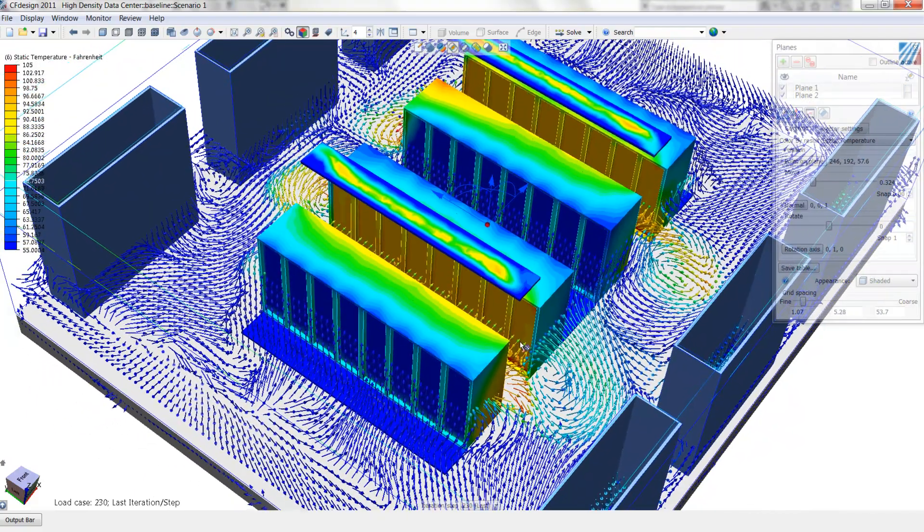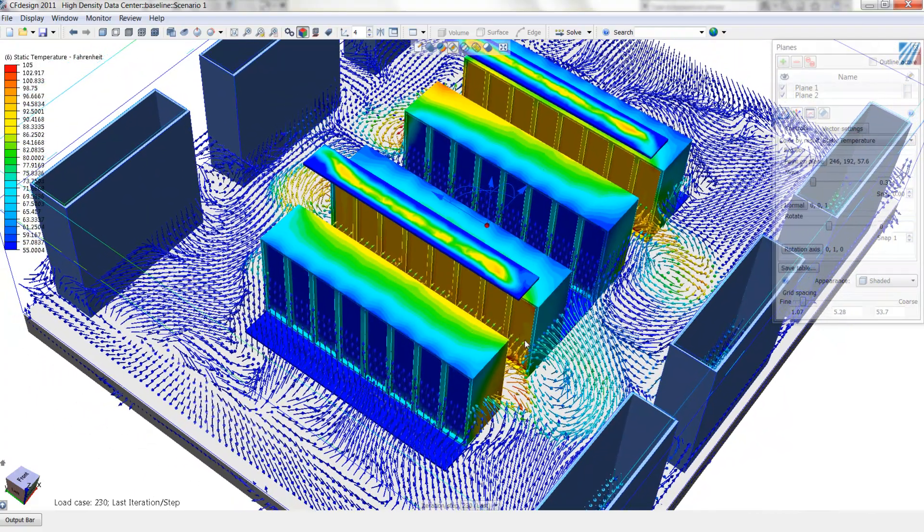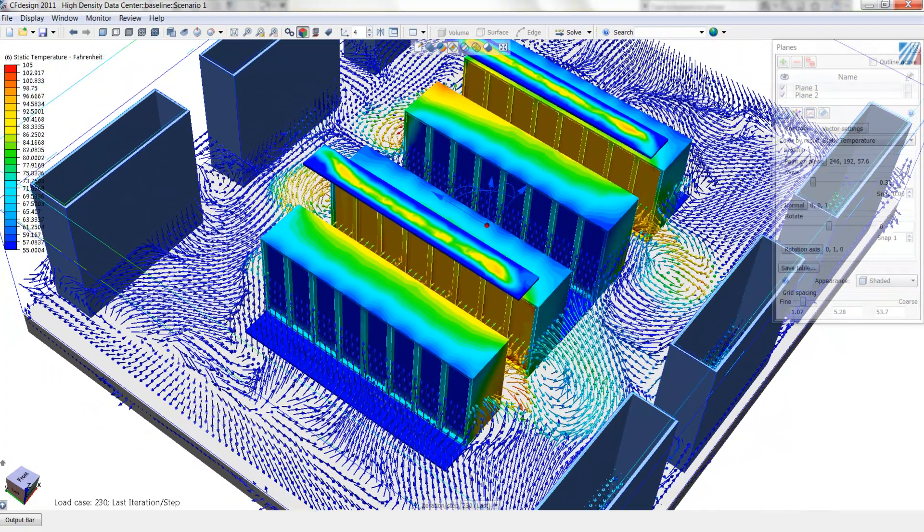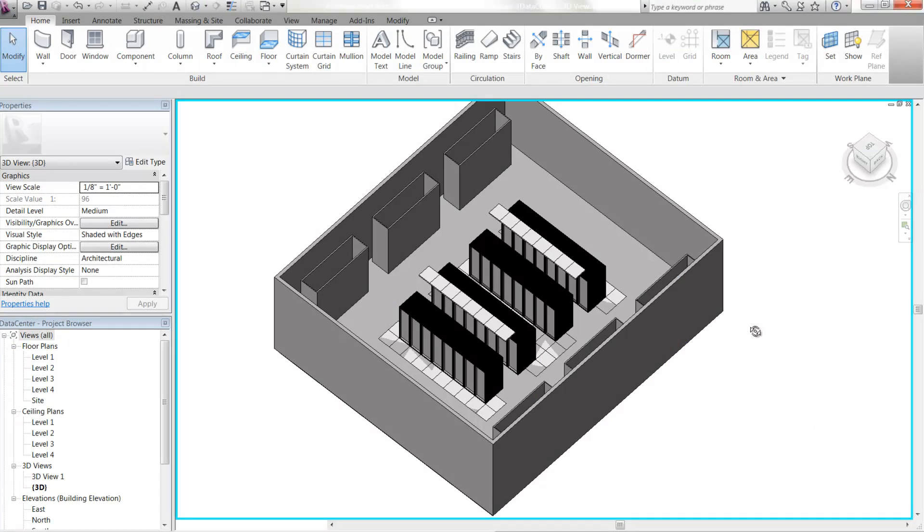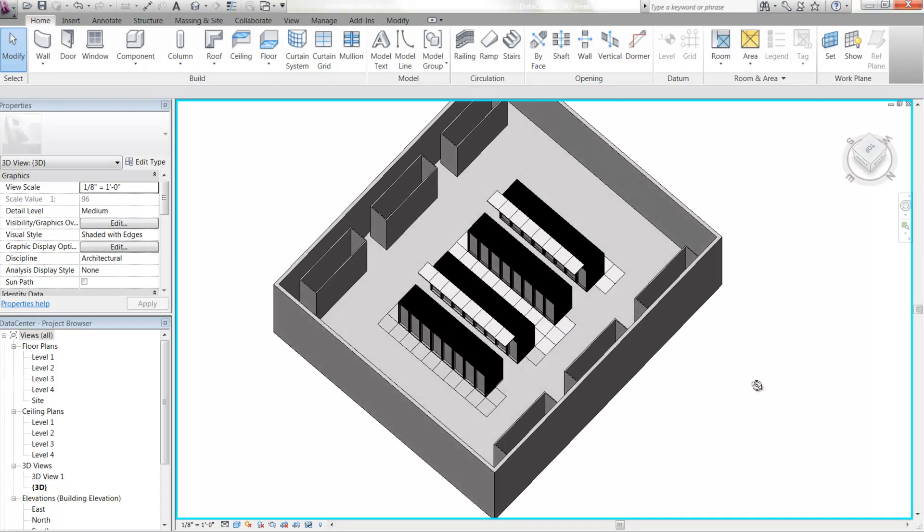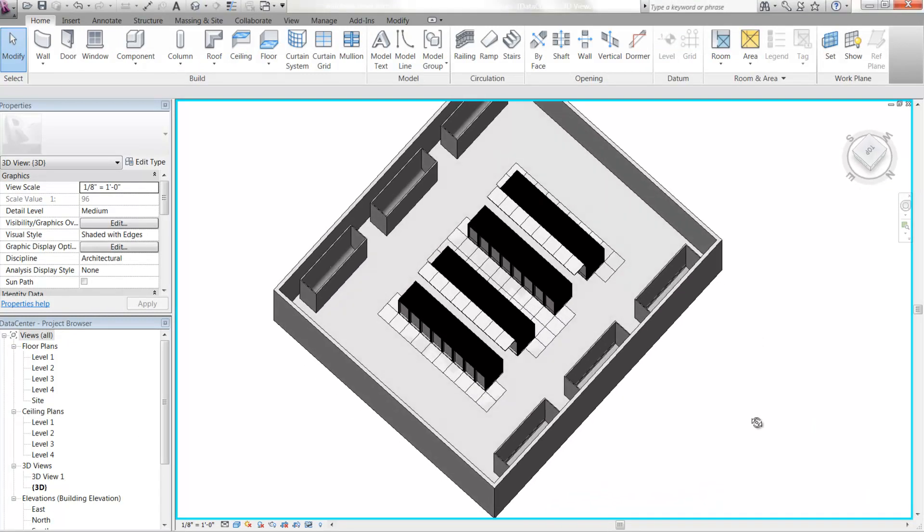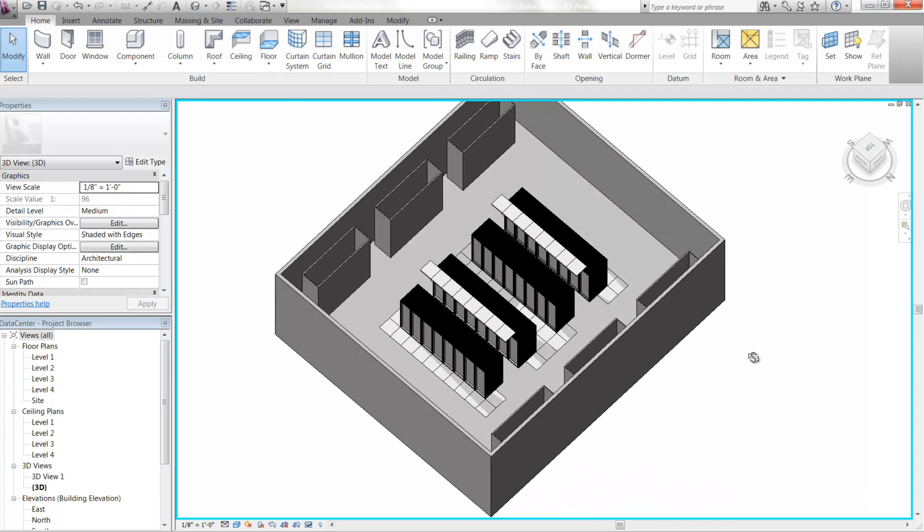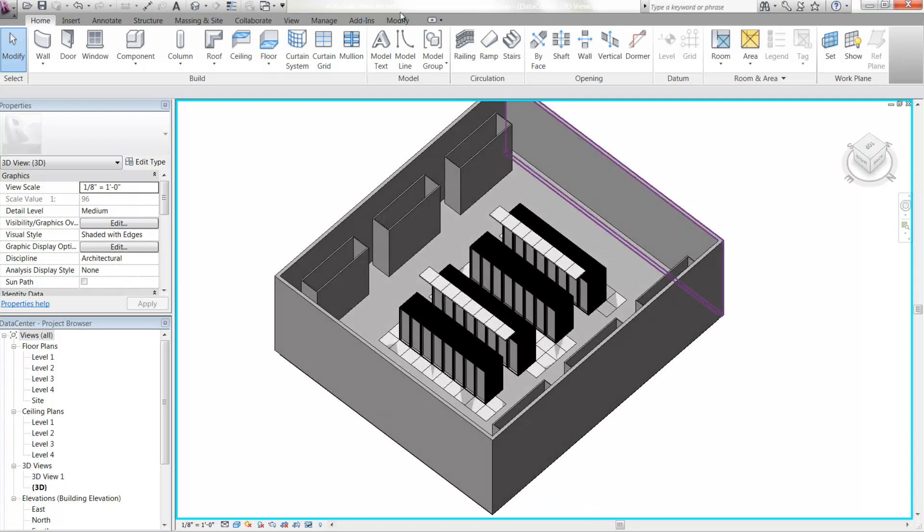One quick way to mitigate this is to add floor tiles or perforated tiles on the ends of the aisles to create an air curtain or air barrier. We've now added floor tiles. Let's pull this back into CFDESIGN for further analysis.